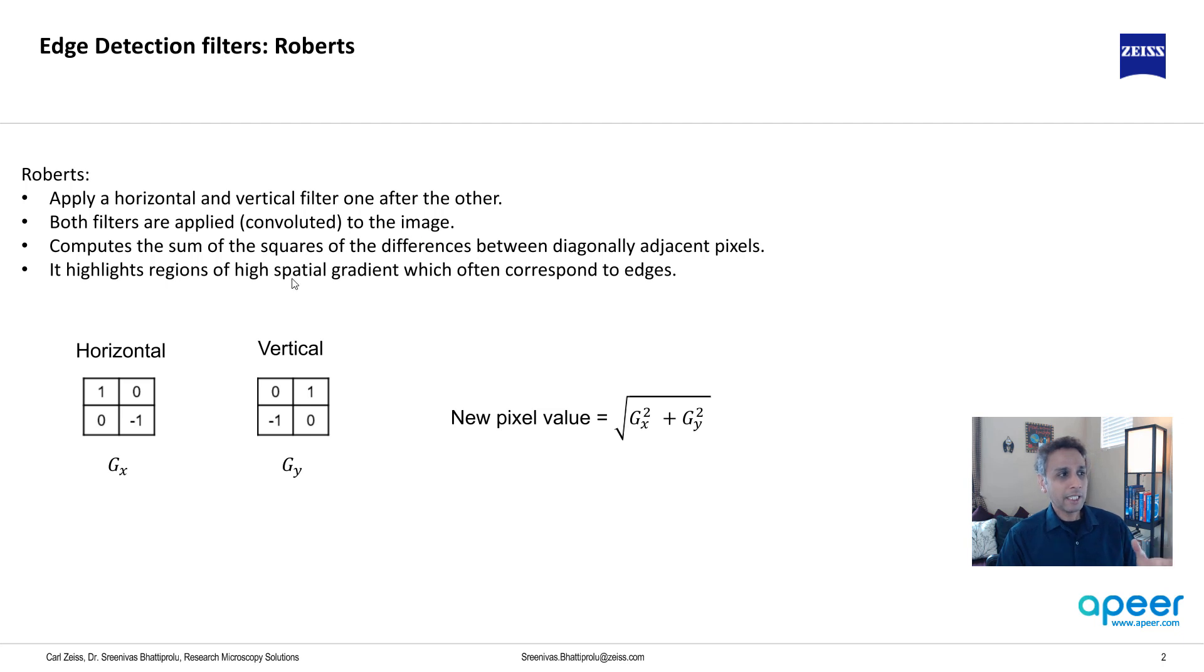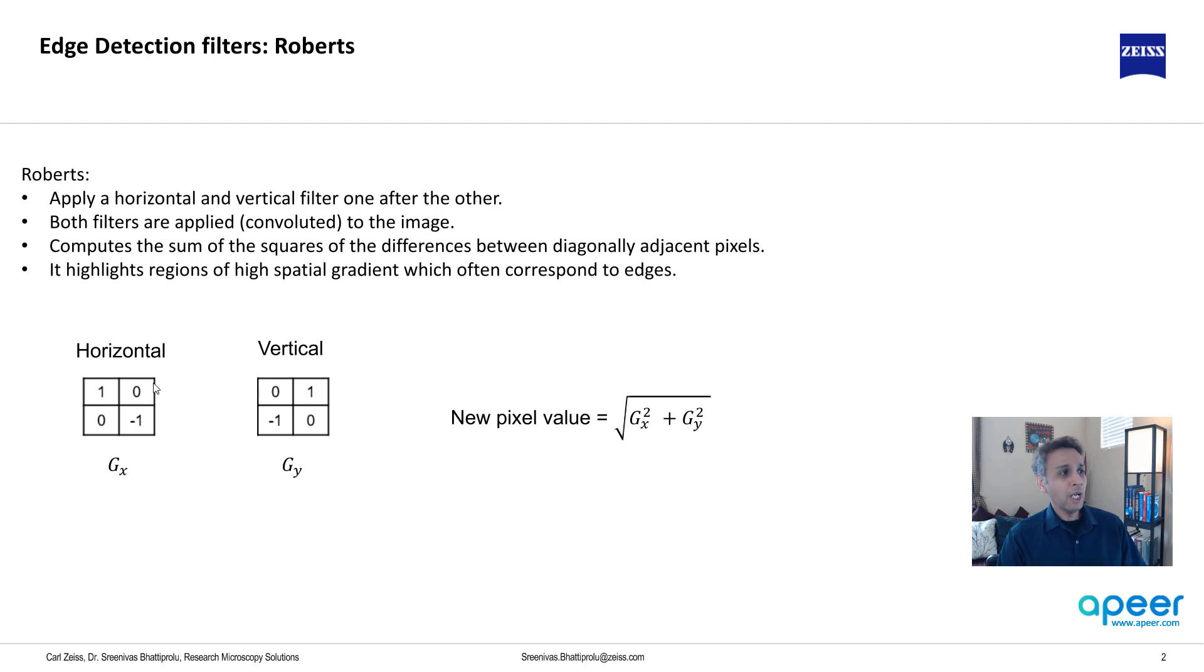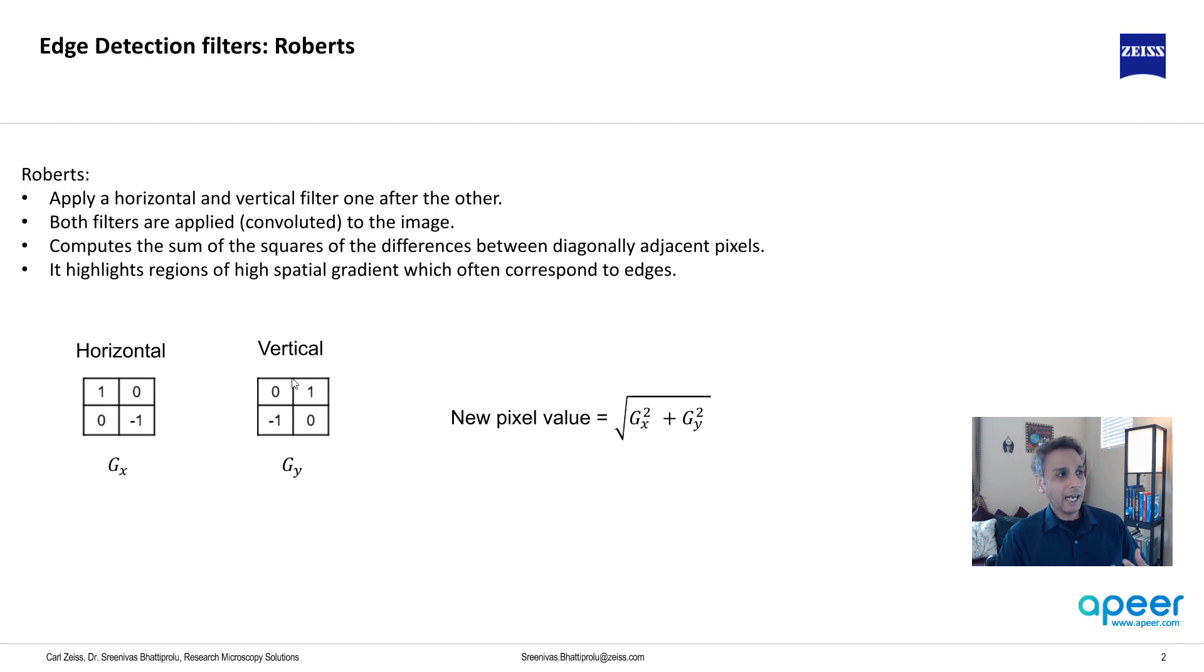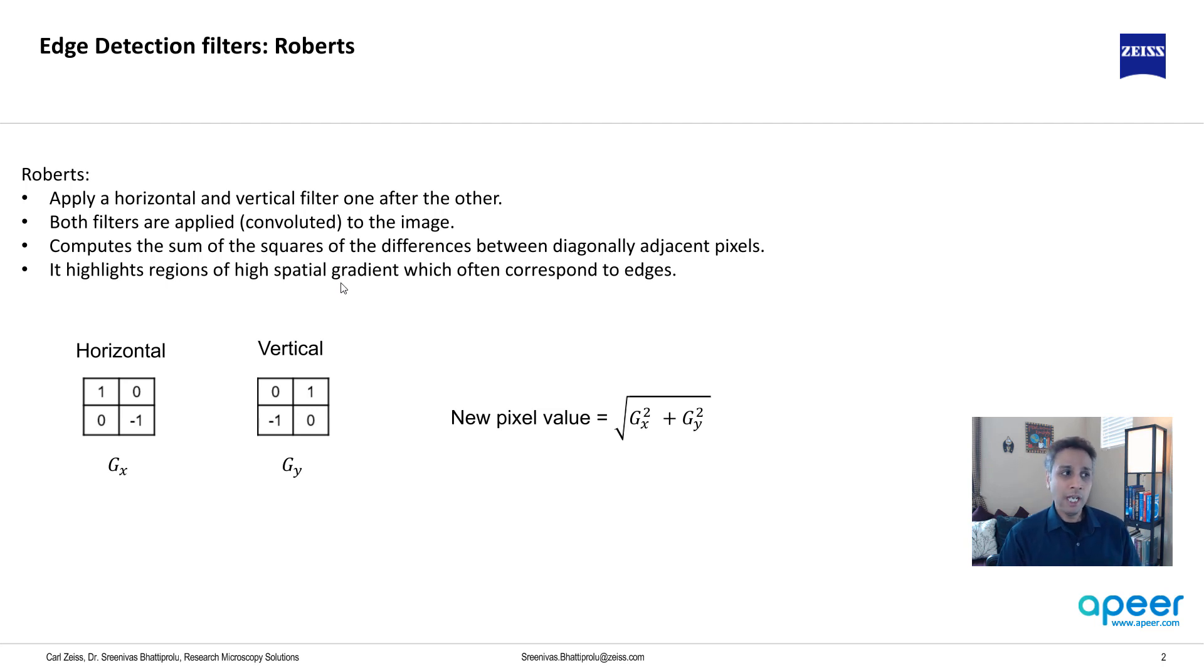These two are convolved with the image, and please watch my tutorial about image convolution. This is basically a multiplication of pixel by pixel centered around a pixel of interest. So you apply these horizontal and vertical and then modify the new pixel value by doing this math. It highlights the regions of high spatial gradient which is nothing but our edges.